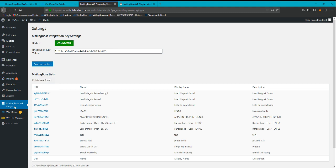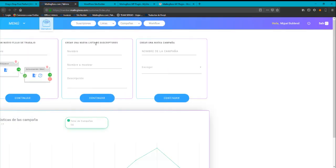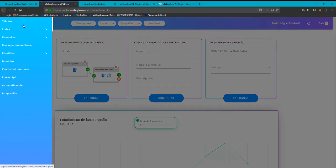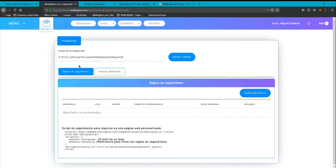After that, you have to go here to MailingBoss WordPress plugin and you have to use the integration key token that you can find on MailingBoss. If you go to MailingBoss on your account, you will be able to see the integration key. So let's go to menu, let's go to integration, which is the last one right here, and you will see the integration key.